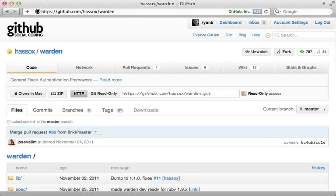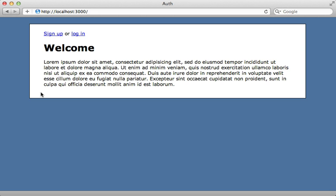Warden is a Ruby gem which allows you to do authentication through Rack middleware. Normally when I do authentication from scratch I do it all within the Rails application, but there are several advantages to going through Warden. One being that you can access the authentication through other Rack apps such as mountable engines, and you can also access it outside of the controller such as in routing constraints — but I'll show you how to do that at the end of this episode. First let's see what's involved in adding Warden to a Rails app.